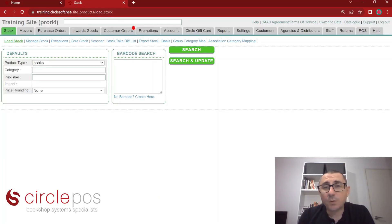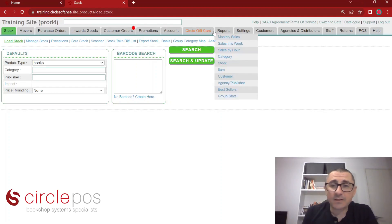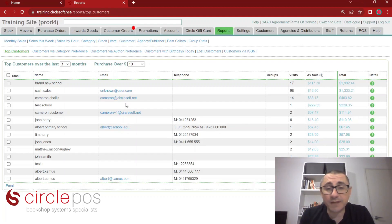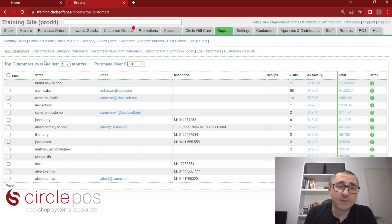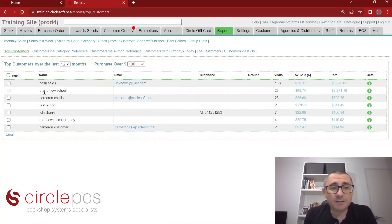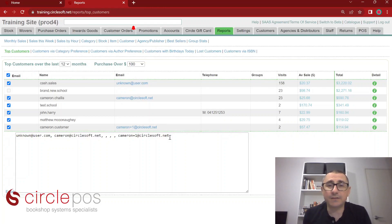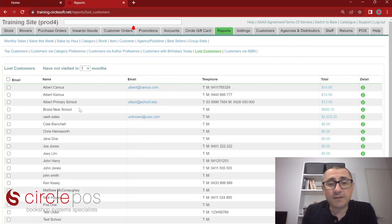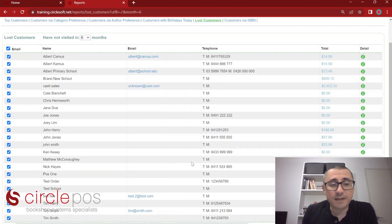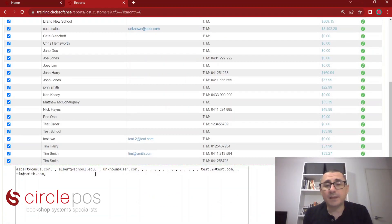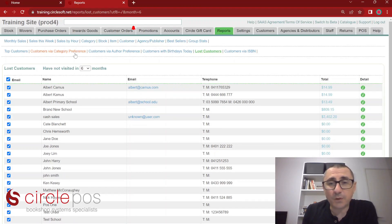Using our customer reports, we can use micro marketing to target specific customers. Going to reports, customer, we may want to target our best customers for the last 12 months that have spent over $100 with us. From here, we can tick the left-hand tick box for email and press email at the bottom. This will generate a list of all email addresses that are available, which we could target directly via any mail service. We could do the reverse with lost customers — people who have not visited your store for over six months — by ticking this box, scrolling to the bottom, pressing email, and generating this list to reach out to them. We can generate these lists for category preference and author preference as well.